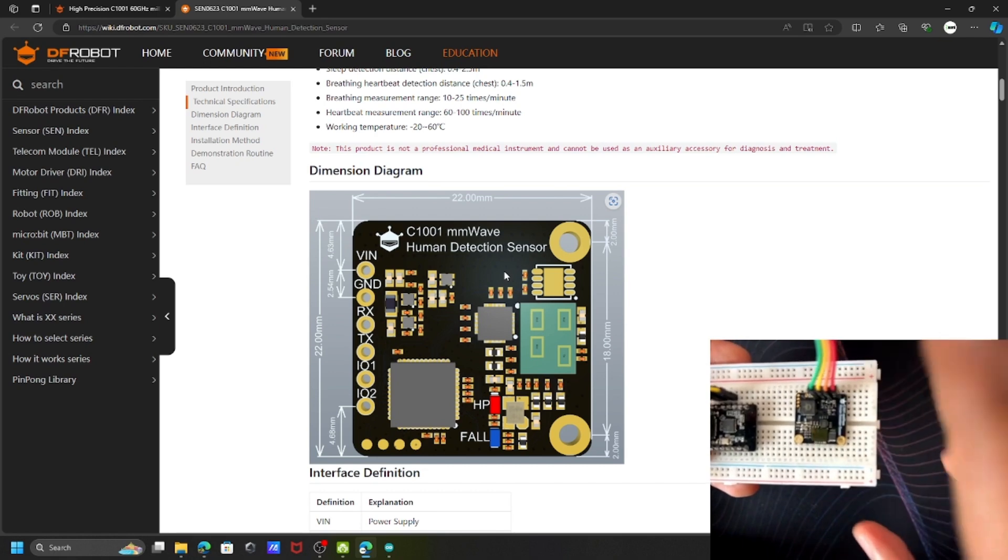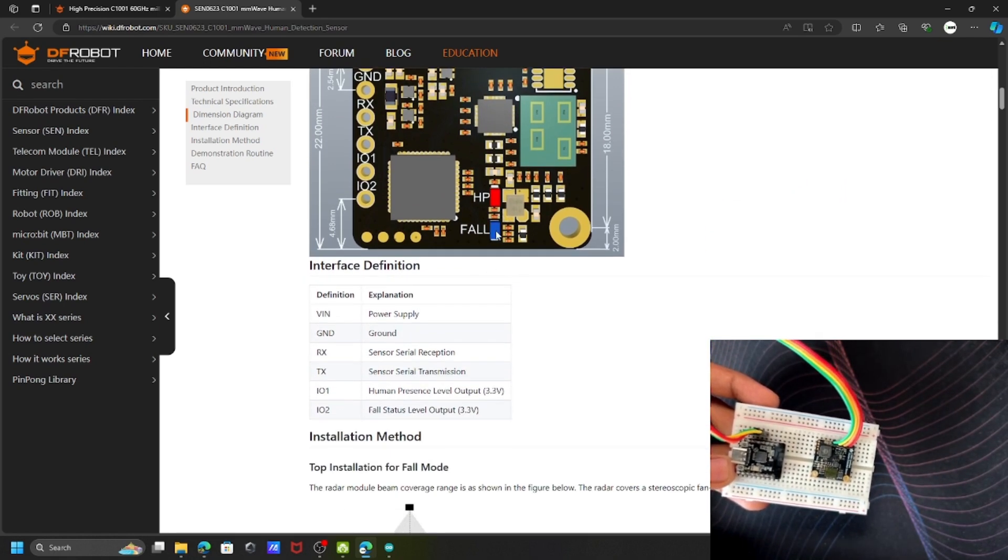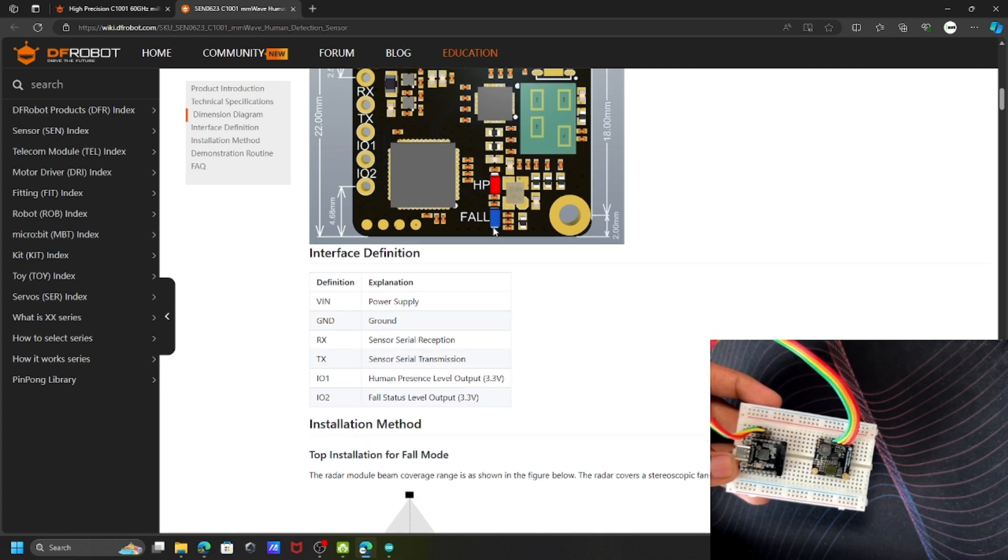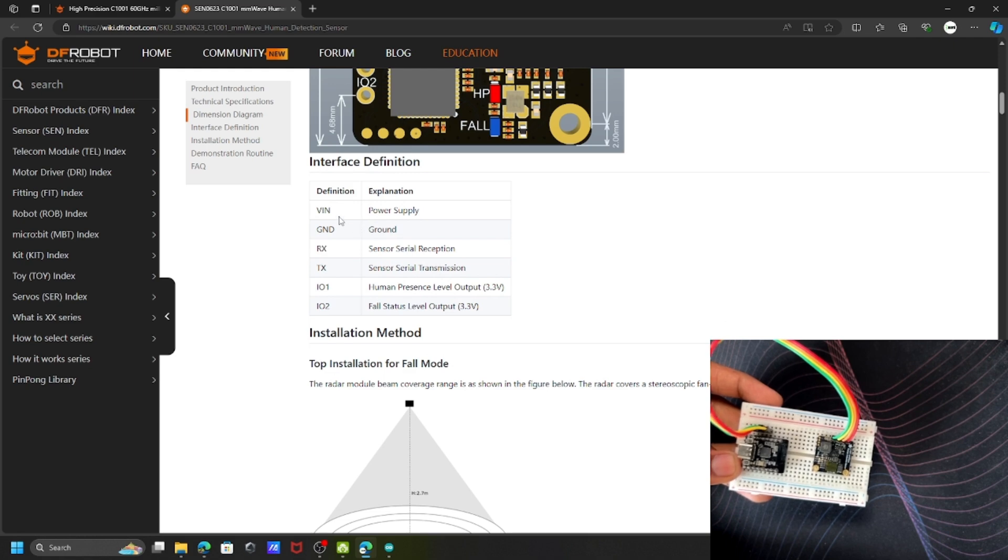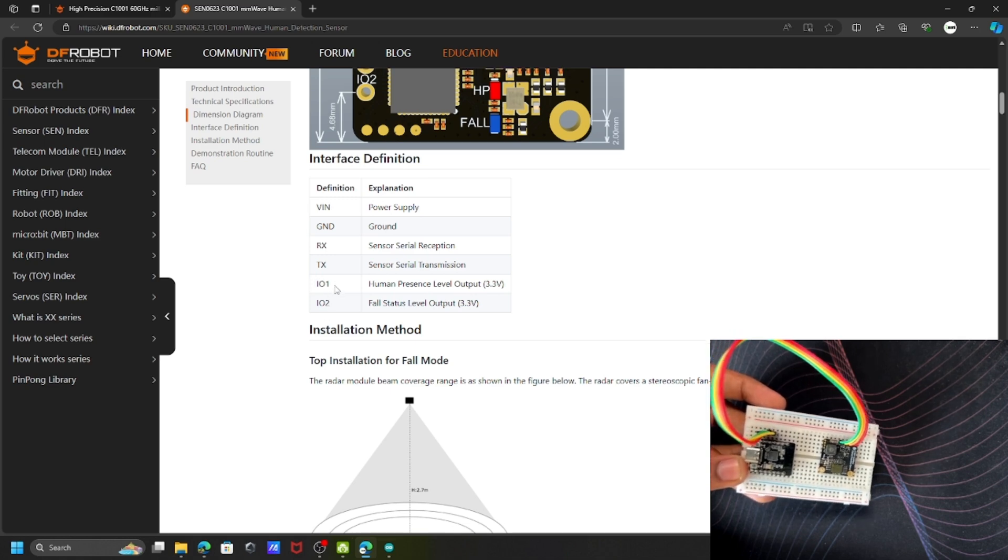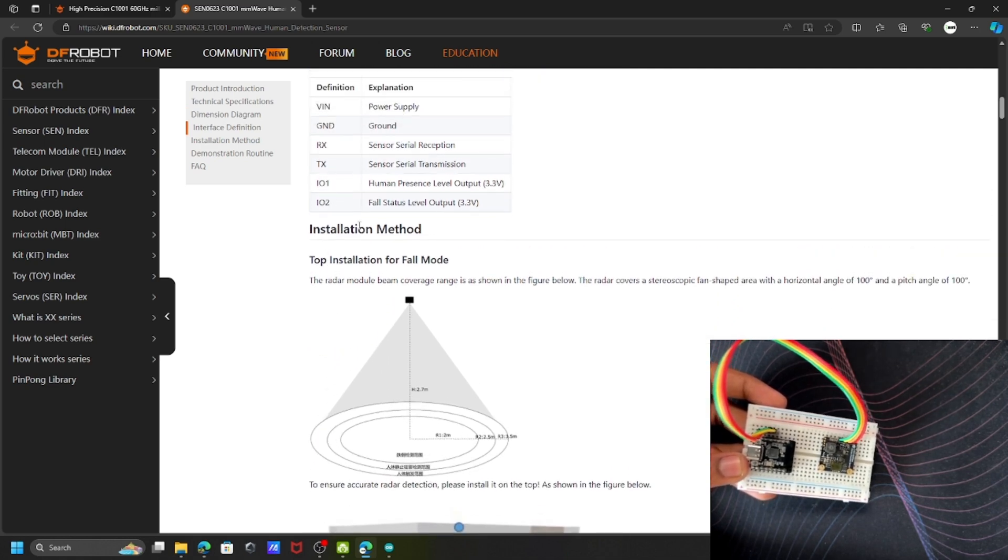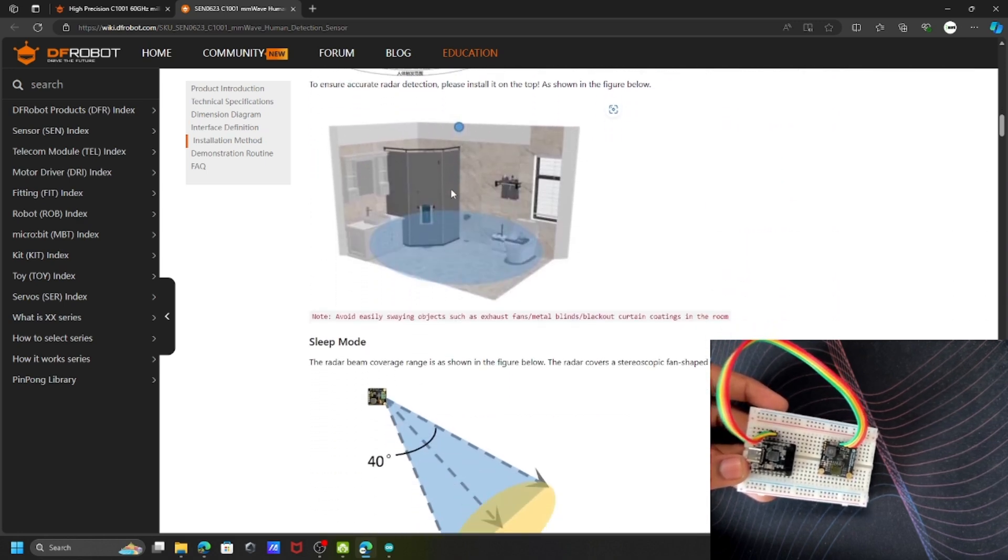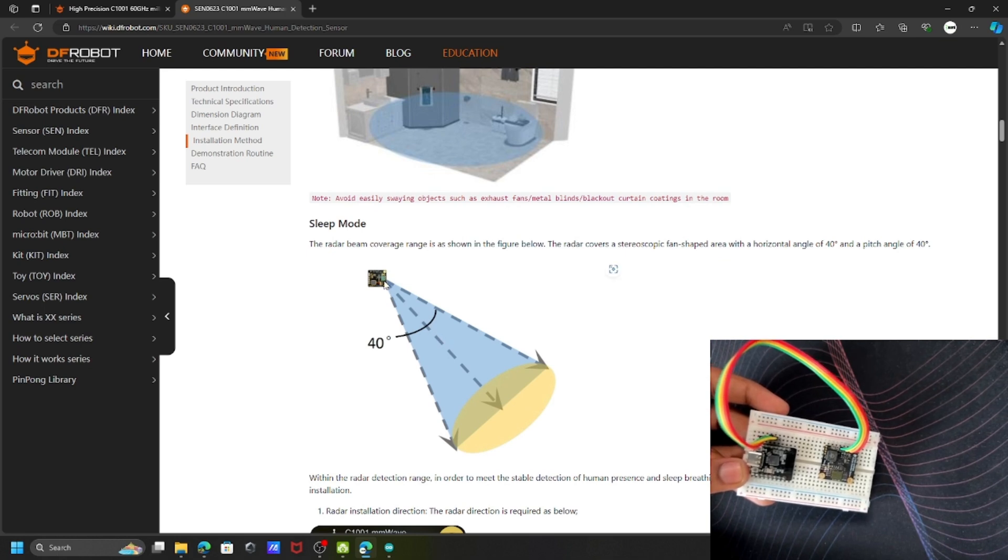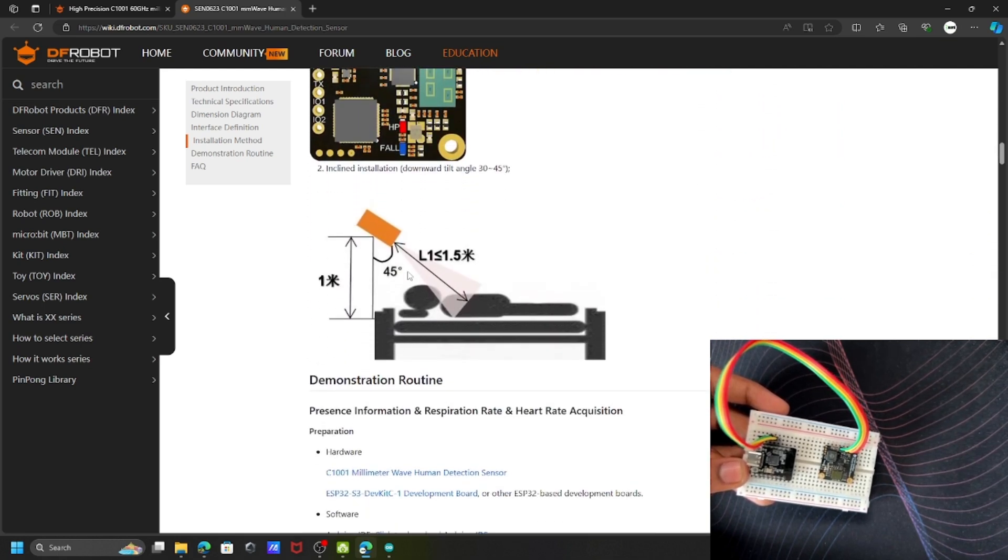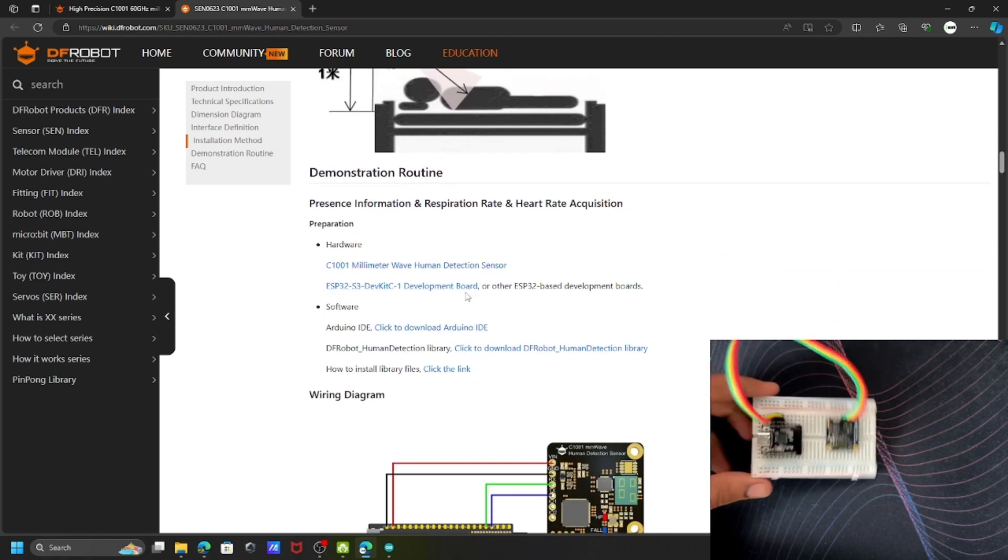The sensor has two different LEDs: one for human presence and another for fault detection. The pin connections include VIN for power supply, ground, RX/TX, and two GPIO interfaces. You can place it on top of the room to measure everything or horizontally with a 40-degree angle for sleep tracking.